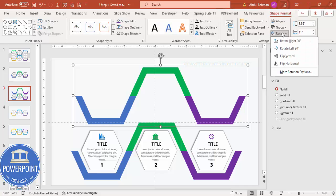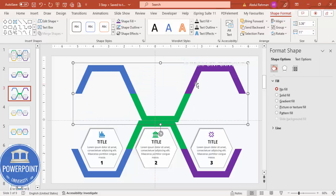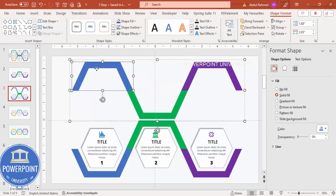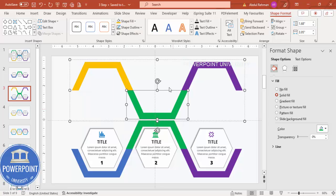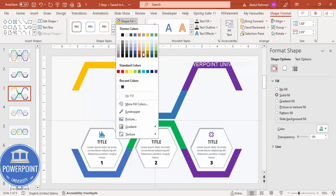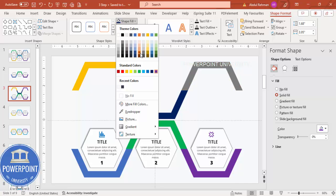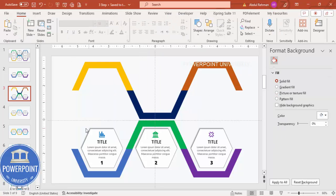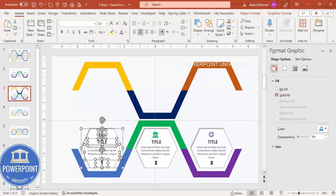Go to Shape Format, Rotate, and select Flip Vertical. Place the flipped group exactly in position above. Depending on the requirement, change the colors of this upper row — for example, use blue for one and orange for another.